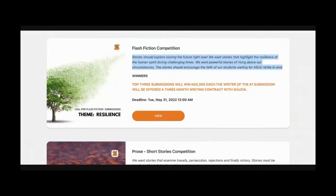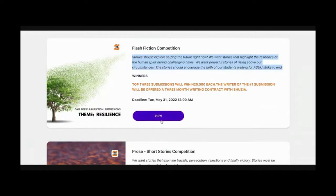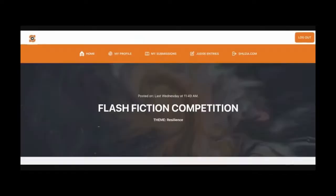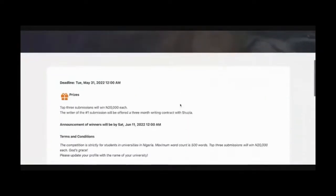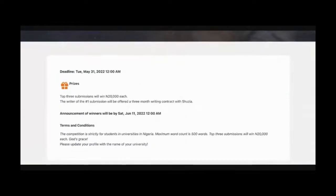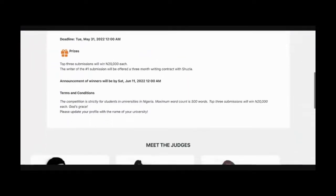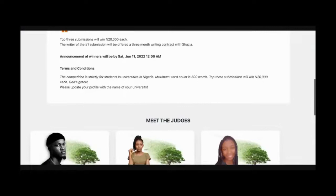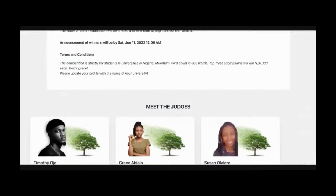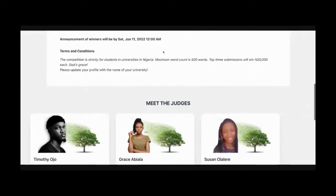So I've decided I'm going to submit for this and I'm believing that I'm a university student because this is strictly for university students in Nigeria. So the first thing I do is I'm going to view the competition and it gives me all the information, the prizes, when the winners are going to be announced, the terms and conditions. So you can see one of the terms is that it's strictly for students in universities in Nigeria. The maximum word count is 500.